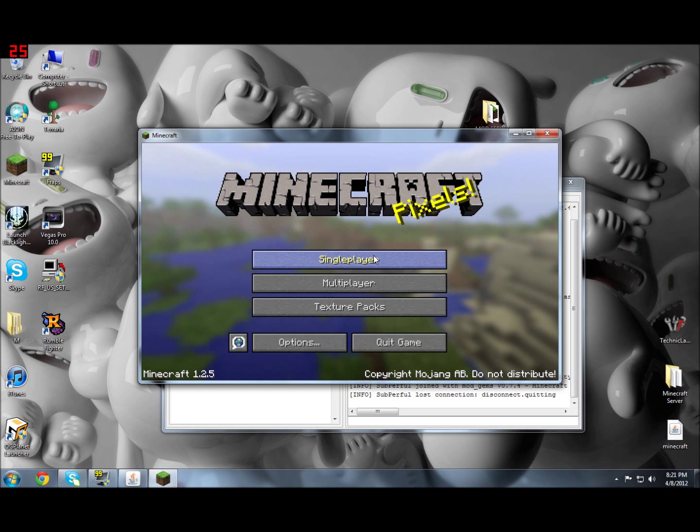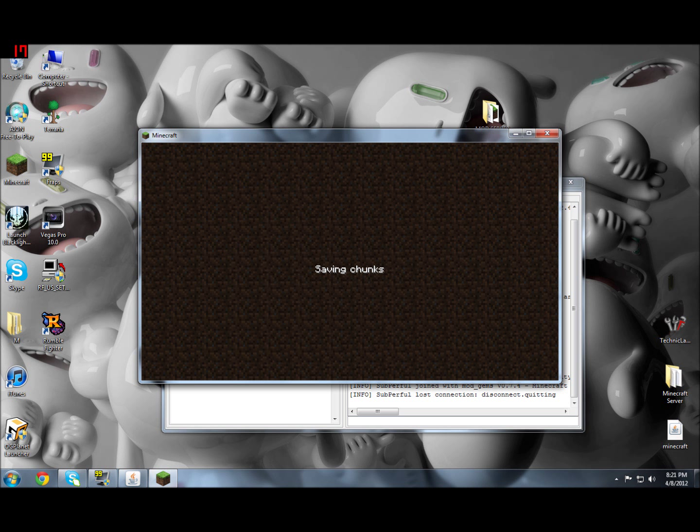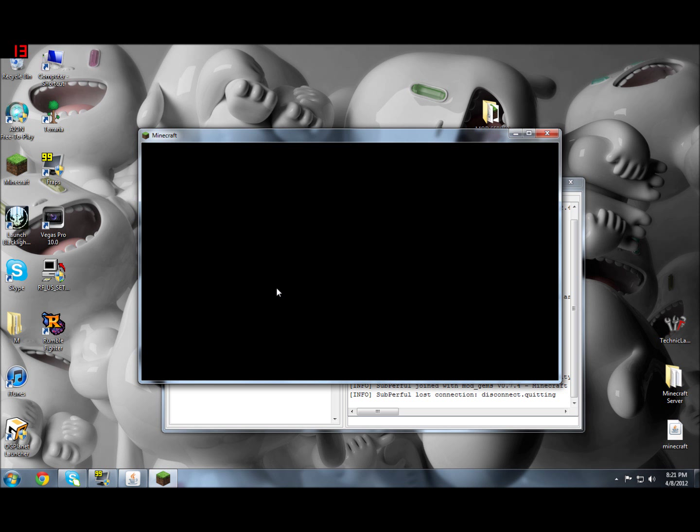All right, I was already messing around in a creative world, so let's try this. Let it just load. Frame rate's dropping while it's loading... going back up, going down, going back up. Nope. Yeah, here we go. There we go.